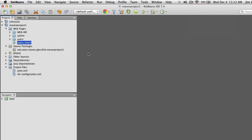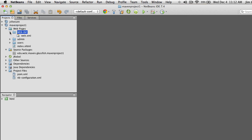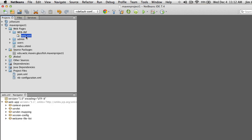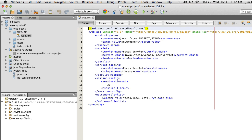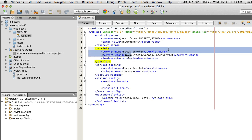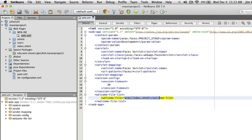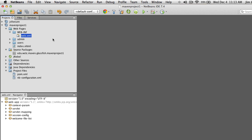The next thing we're going to need to do is add some optional configuration files. When we first created this Maven project we got a WEB-INF directory, and once we added the JSF capability we got a web.xml. That's used for configuring the Java Server Faces servlet and our welcome page. But we're going to need some additional configuration files just in general.